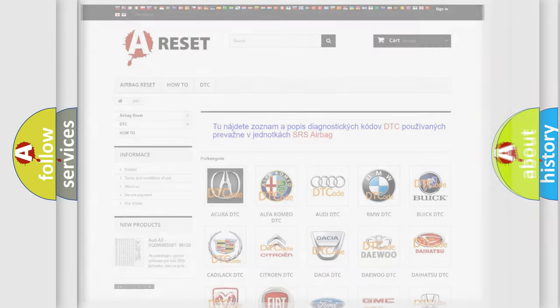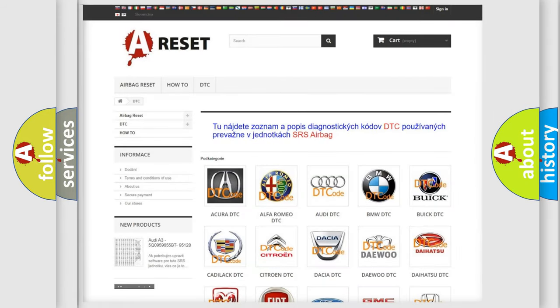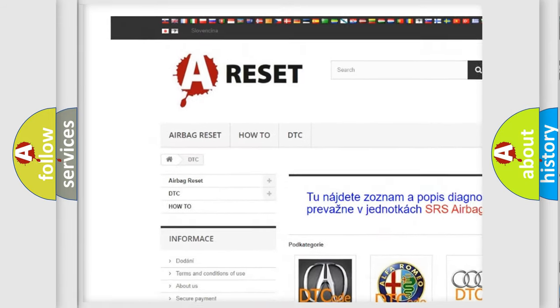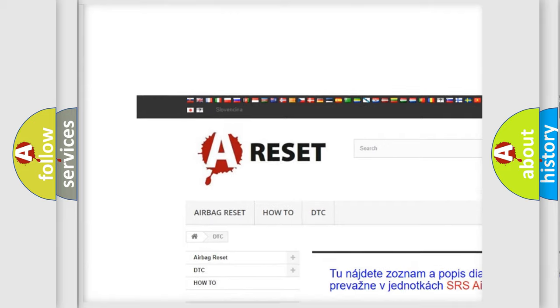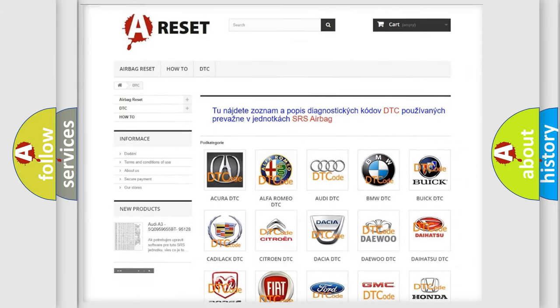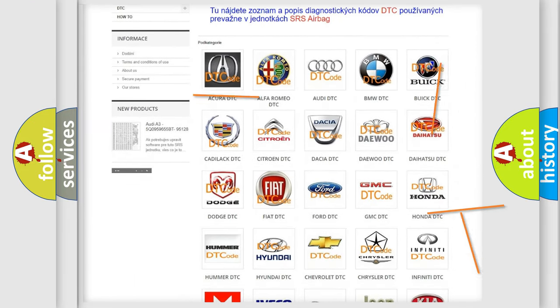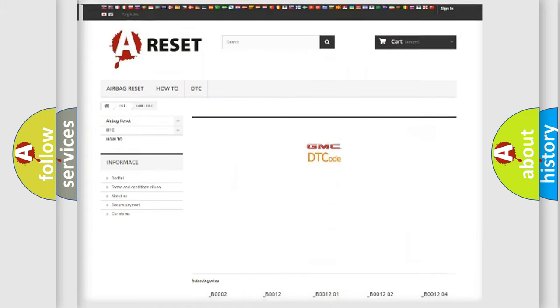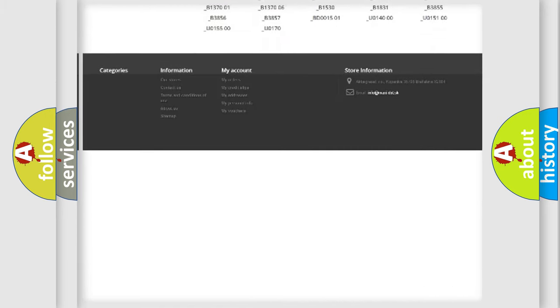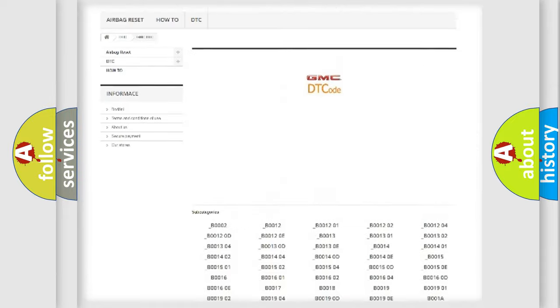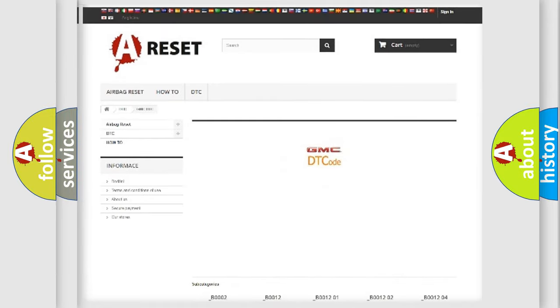Our website airbagreset.sk produces useful videos for you. You do not have to go through the OBD2 protocol anymore to know how to troubleshoot any car breakdown. You will find all the diagnostic codes that can be diagnosed in GMC vehicles, along with many other useful things.